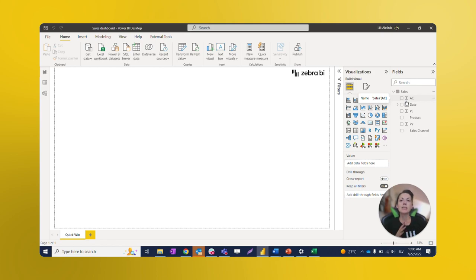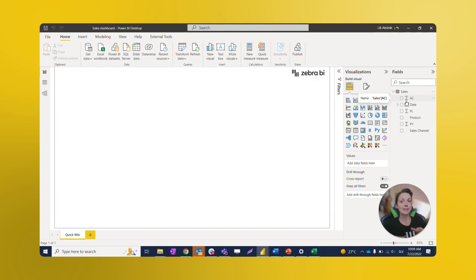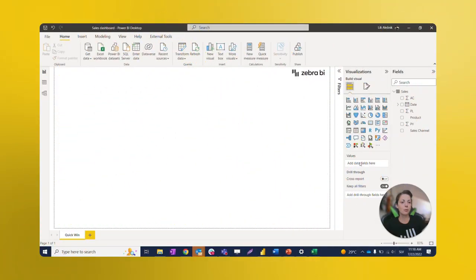Even though I highly recommend creating your dimensional tables separately, this video is just a click-along demonstration of a Zebra BI dashboard creation from one simple table on your own data. You can find more about data modeling in the link below this video.